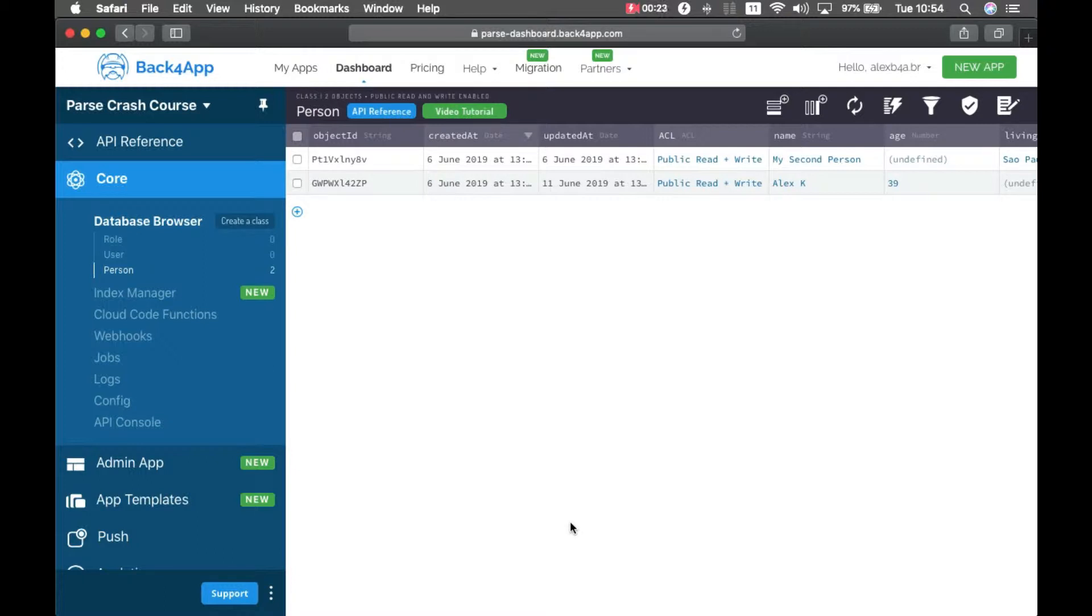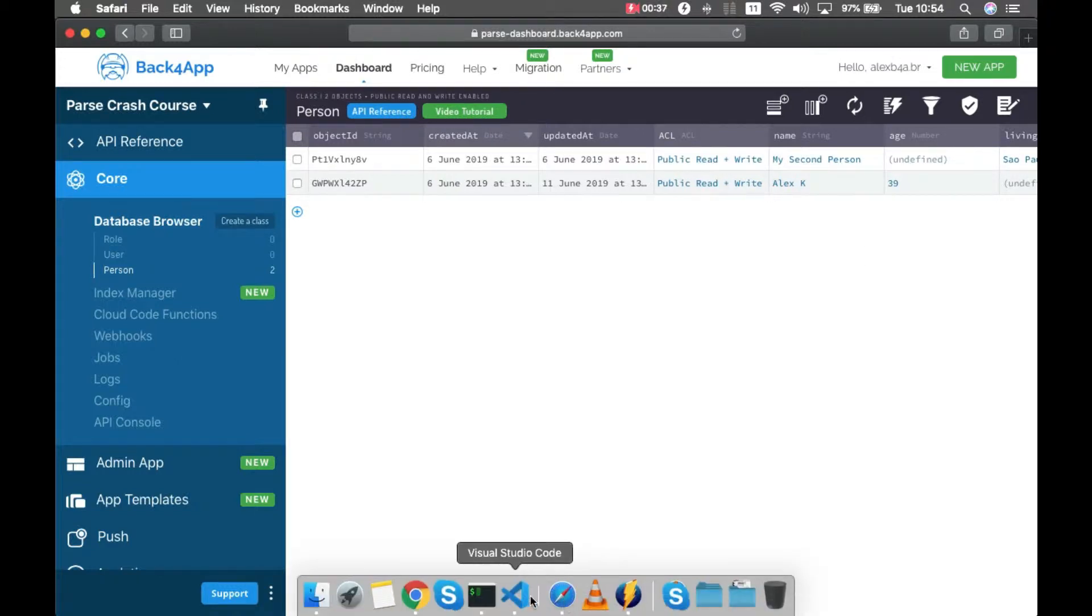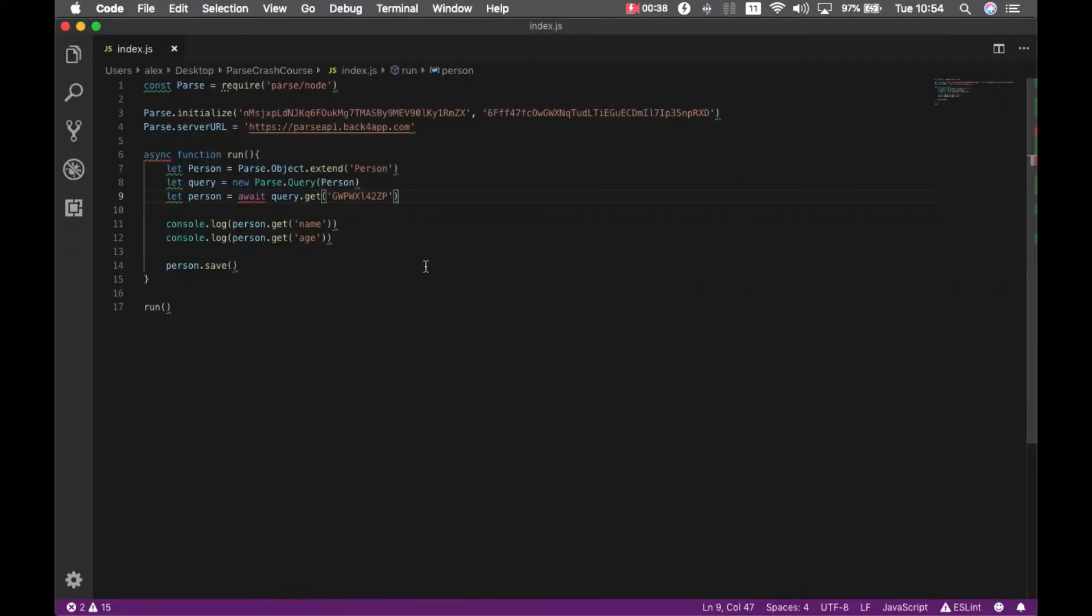So I have my person class from the last episode with my objects here and I'm going to add a property which is an array for this object. So I have my code from last class here.